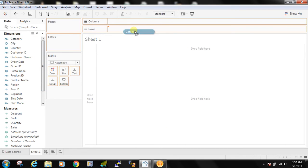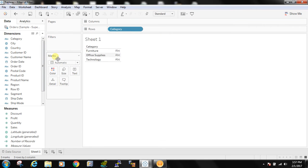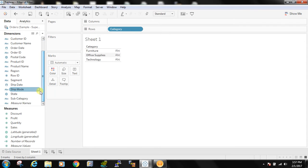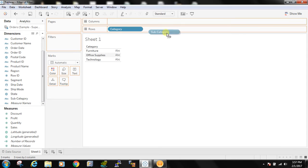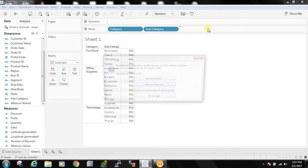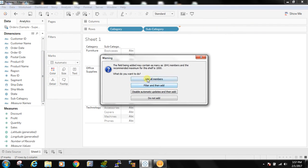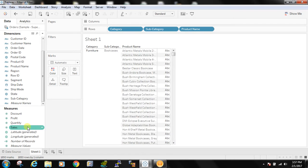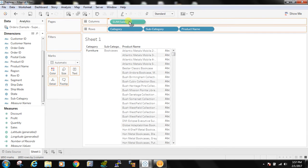I have connected to Sample Superstore and I am taking category, subcategory and product for my example and let's take sales.